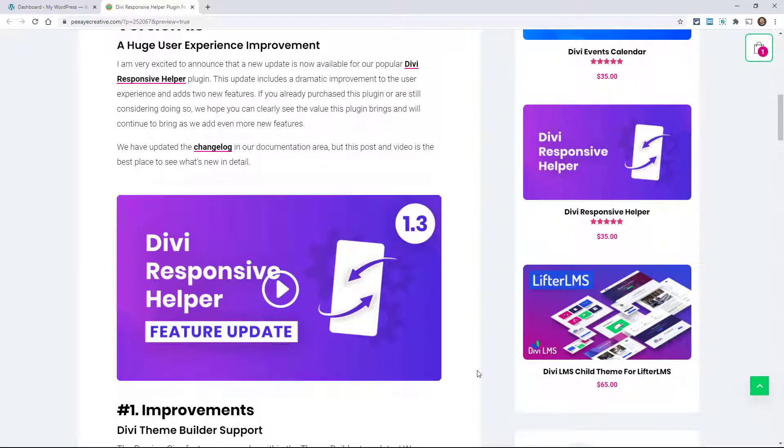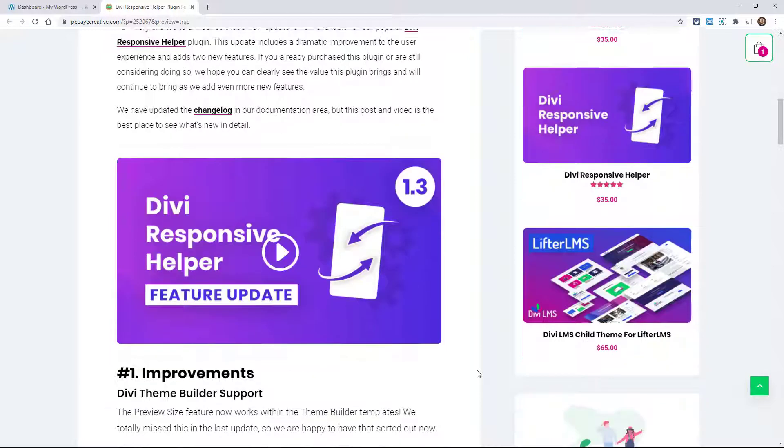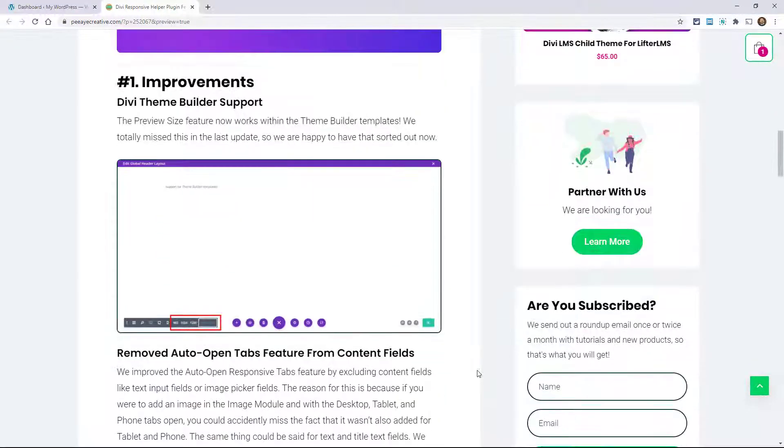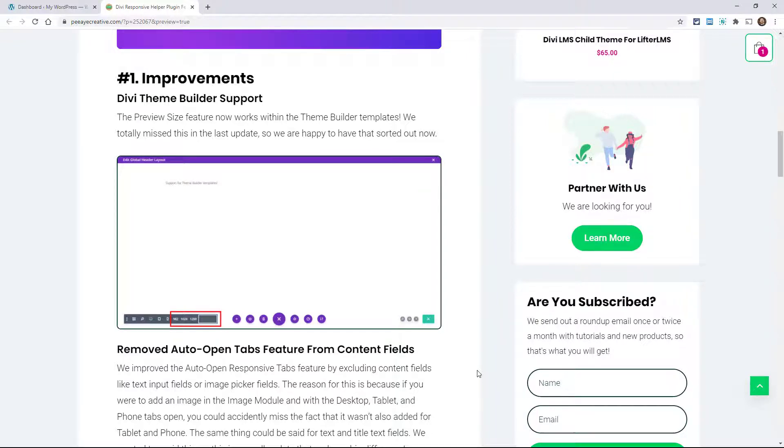This is kind of one of those updates that could look like a small one, but it's actually kind of a big one in the back end. The first thing here that I'll mention is Divi Theme Builder support, and this was kind of a mistake that we totally missed.